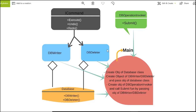Let's see the practical example of the command design pattern. First we will understand the program in the form of a diagram and then jump into the actual program. I will implement two commands called dbWriter and dbDeleter, which will write into the database and delete from the database respectively.